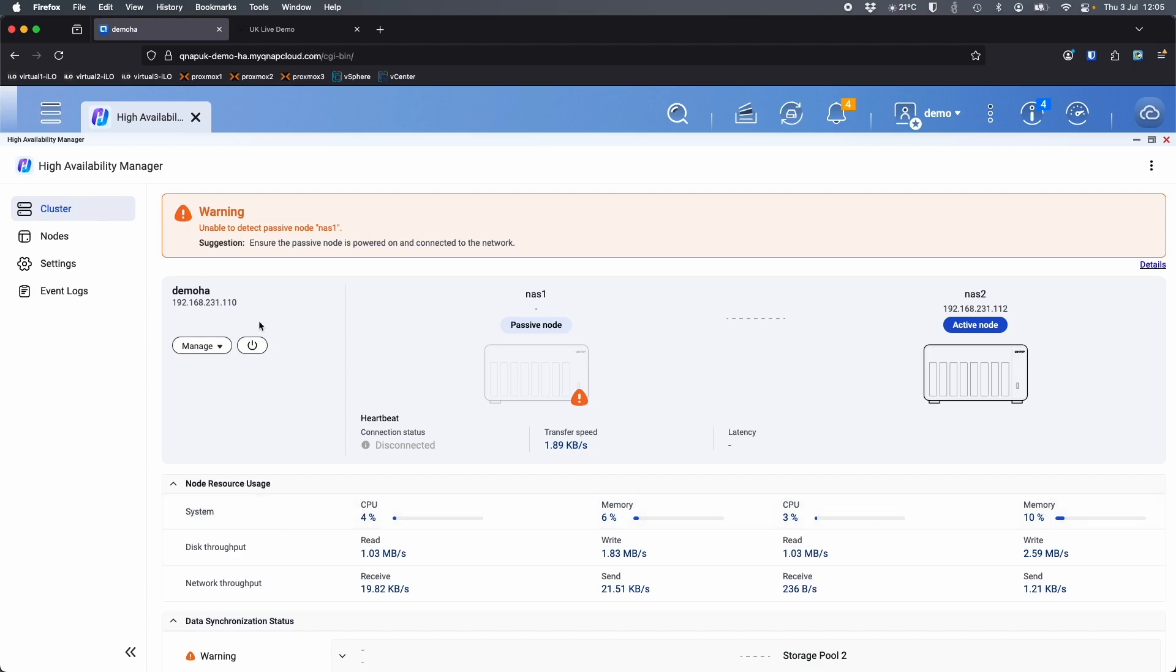And there we go. So everything is updated. We've got a warning at the top saying that it's unable to detect the passive node, which is now NAS 1, and the active node has switched over to NAS 2.